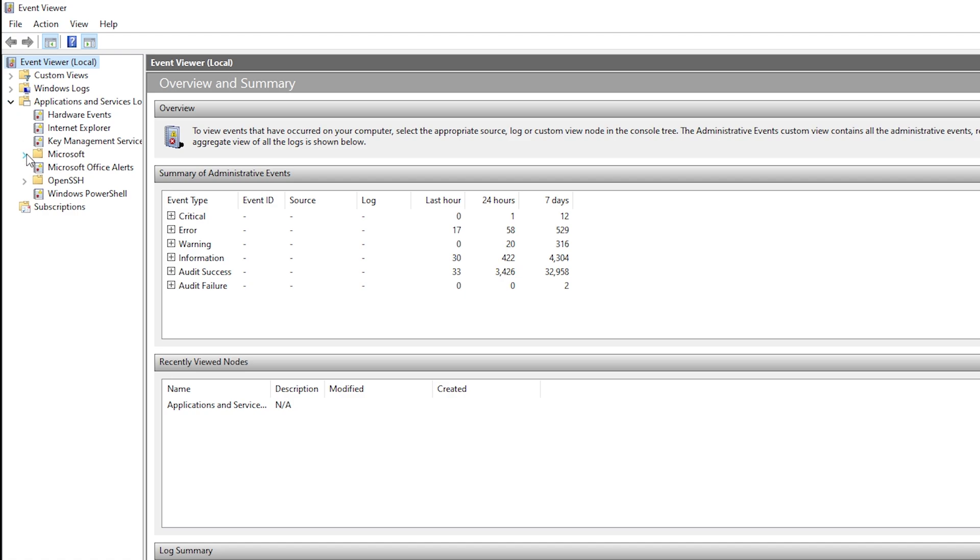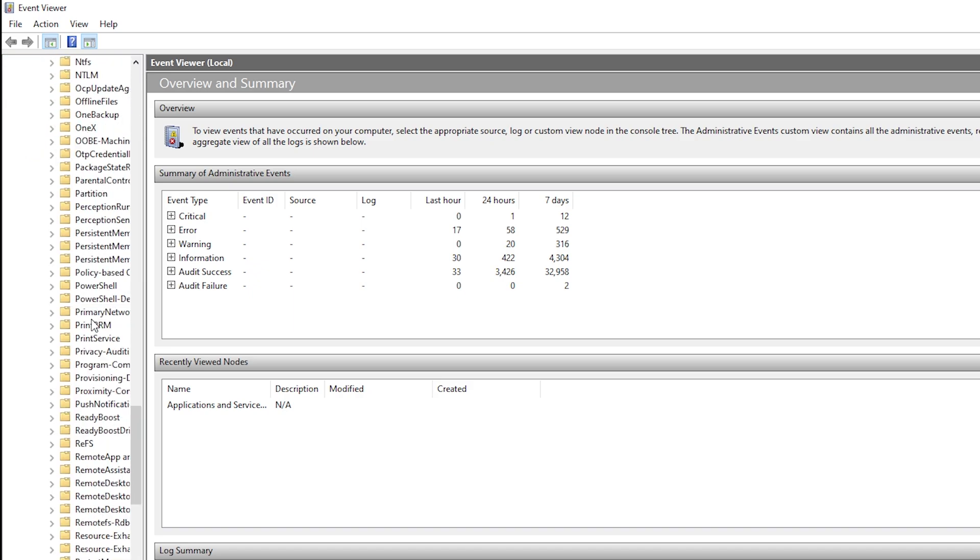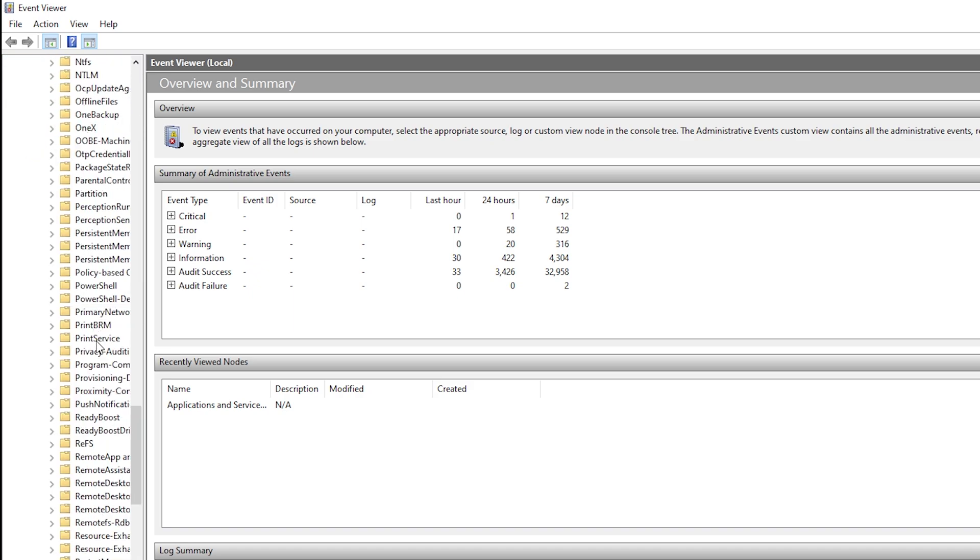Click on Microsoft. Then click on Windows. Scroll down till you find Print Service and click on it.